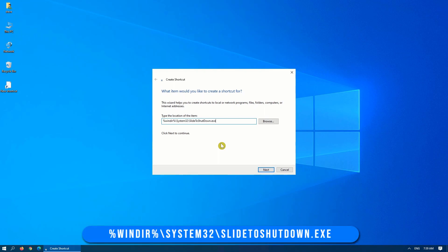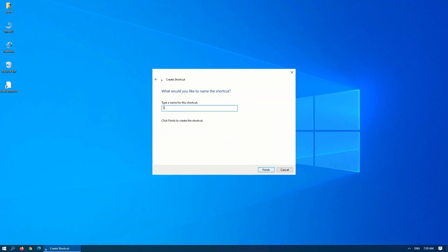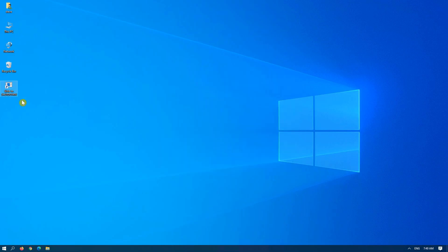I'll include this in the text below, so please be sure to check that afterwards. Click on next. Name it what you would like. I usually just call it slide to shutdown. Click on finish, and there you have your new shortcut.